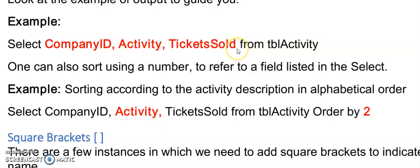Note that there's no comma after the last field before your from. If you do add this comma you will get a runtime error.